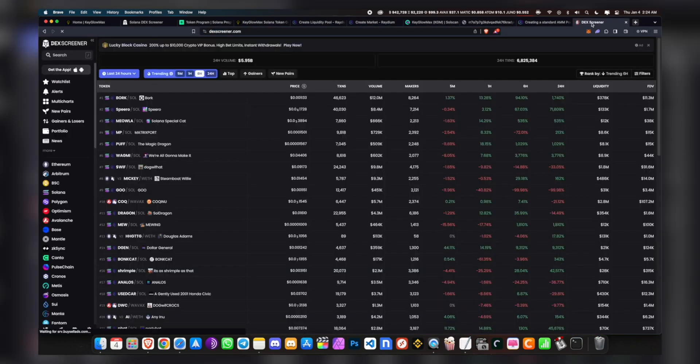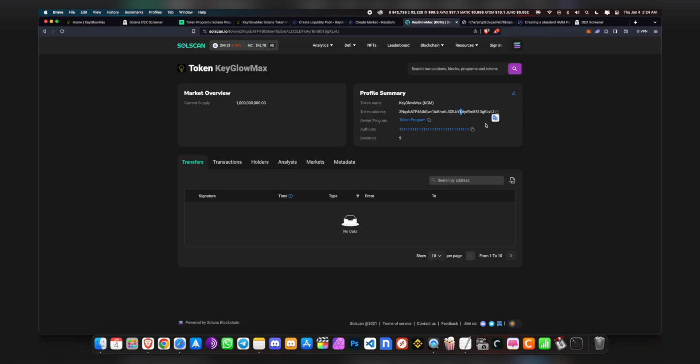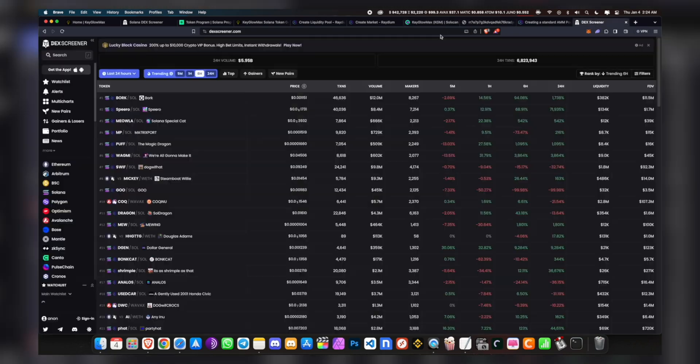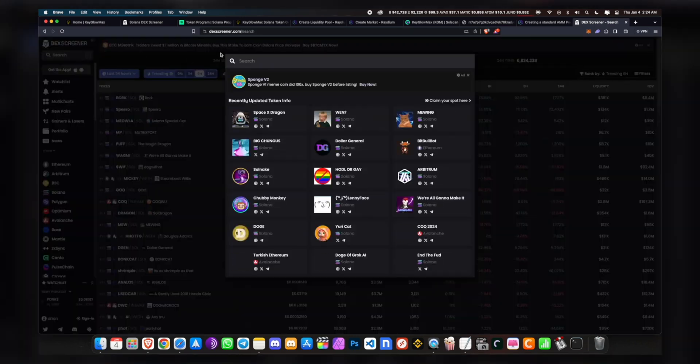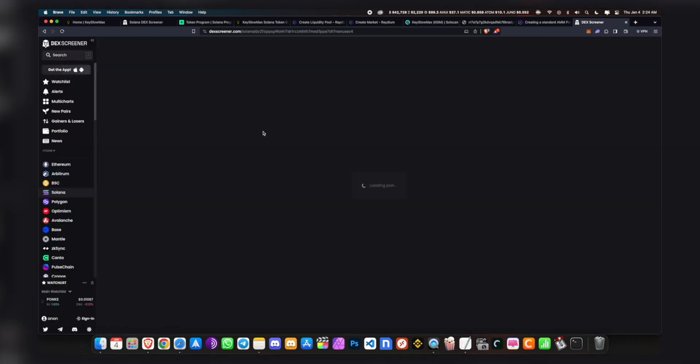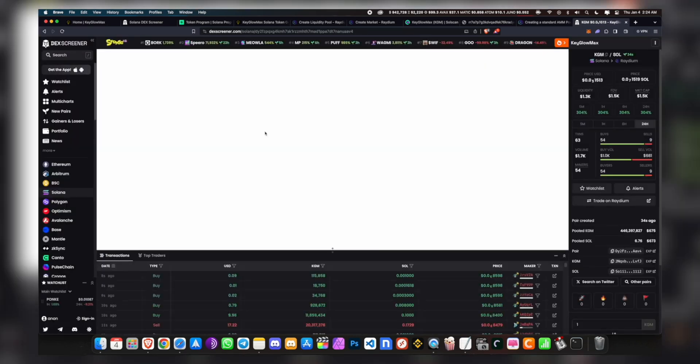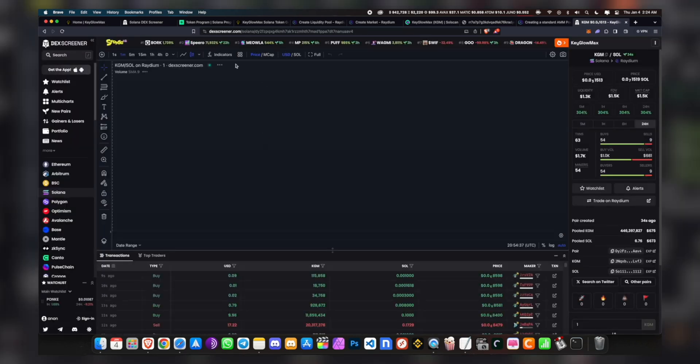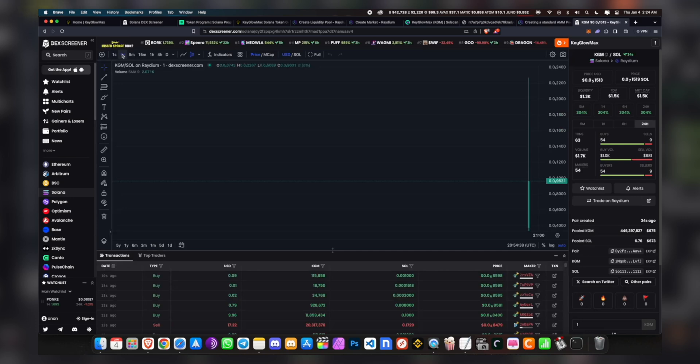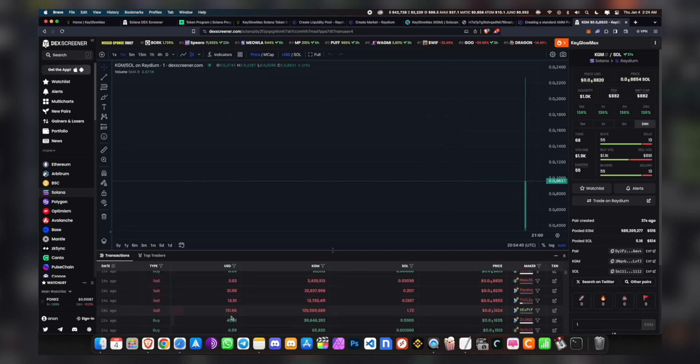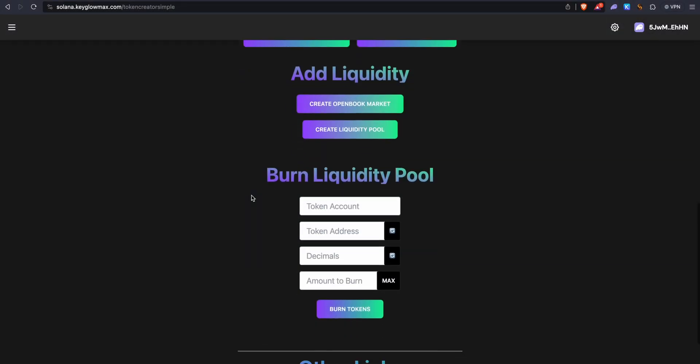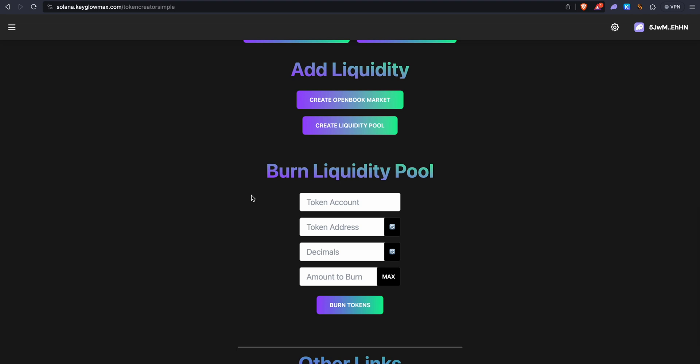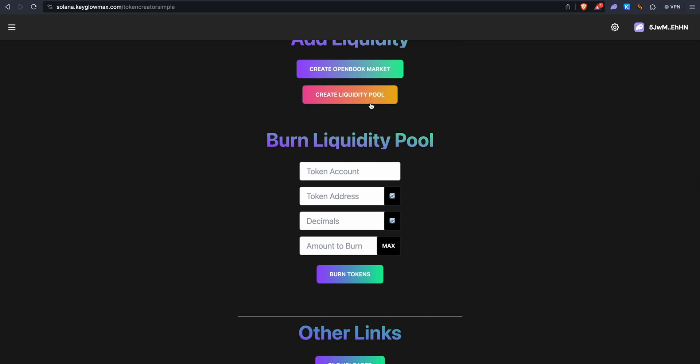So let me just open dexscreener.com and we'll copy our token ID - sorry, token address - and we'll just paste it here. Our token is right here, and already some bots are playing with our token since we added liquidity. So once you've created the OpenBook market and created the liquidity pool, you want to burn the liquidity pool.